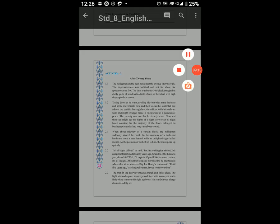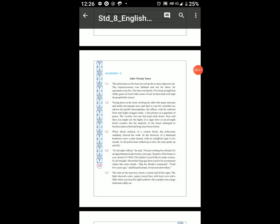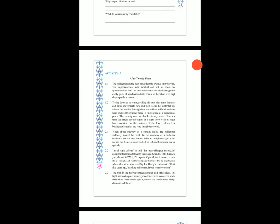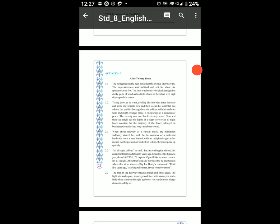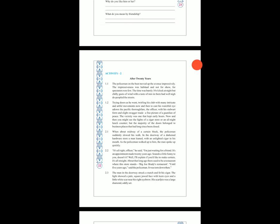When about midway of a certain block, the policeman suddenly slowed his walk. In the doorway of the darkened hardware store, a man leaned — us insaan ne jhuk kar hardware store ke darwaze par dekha — with an unlighted cigar in his mouth. As the policeman walked up to him, the man spoke up quickly.